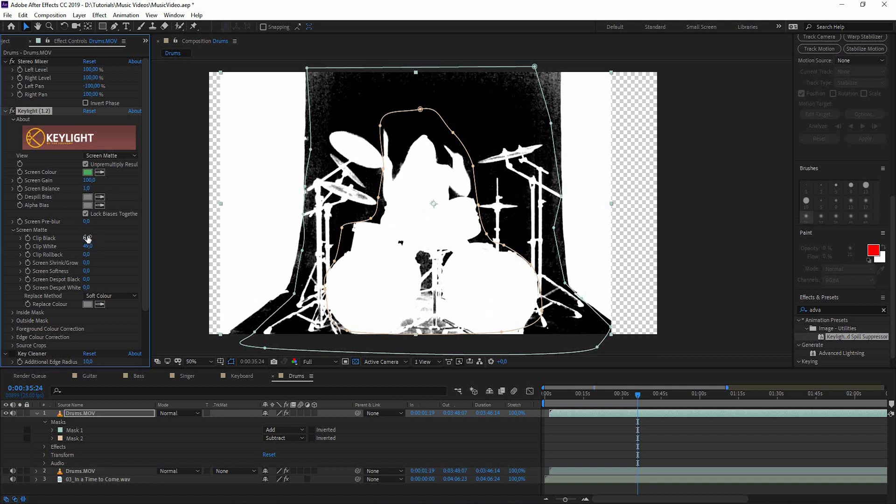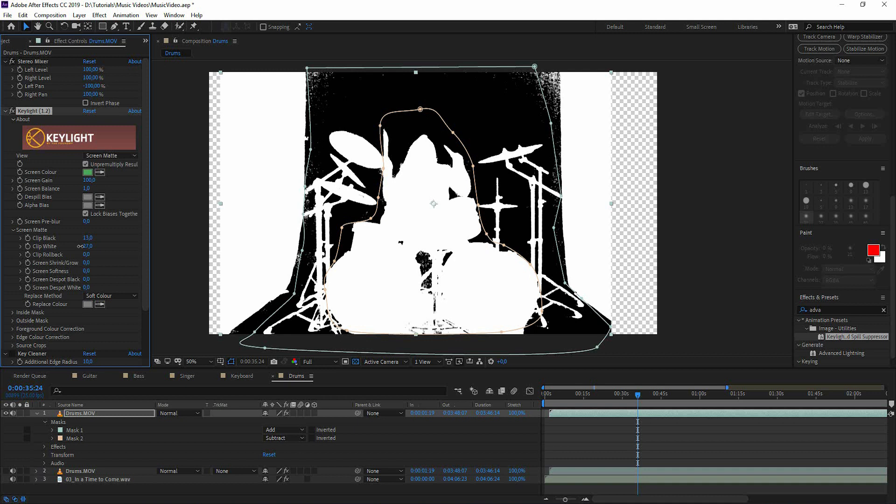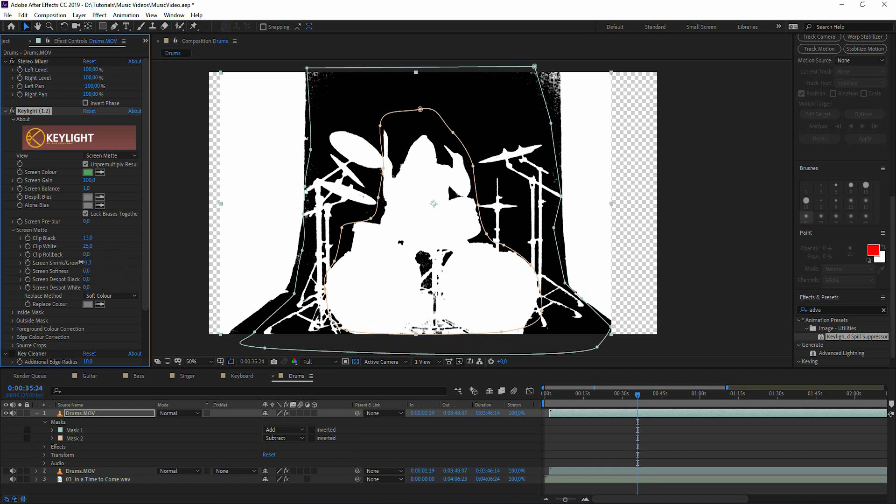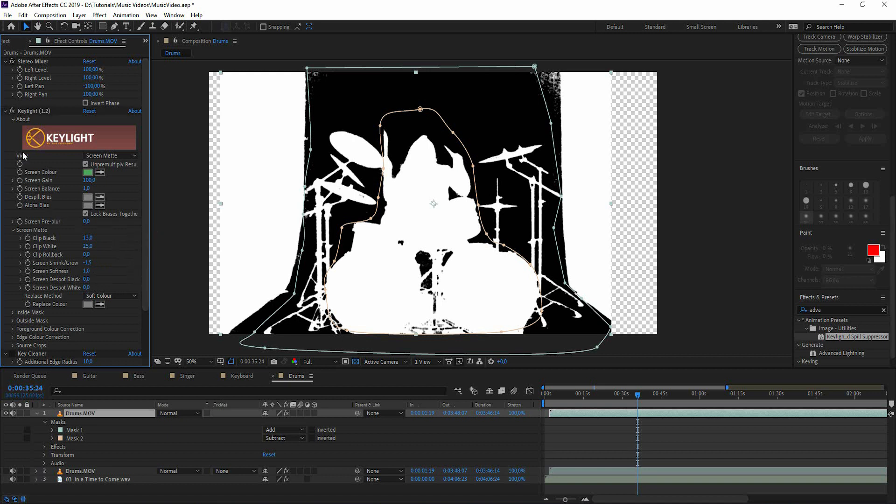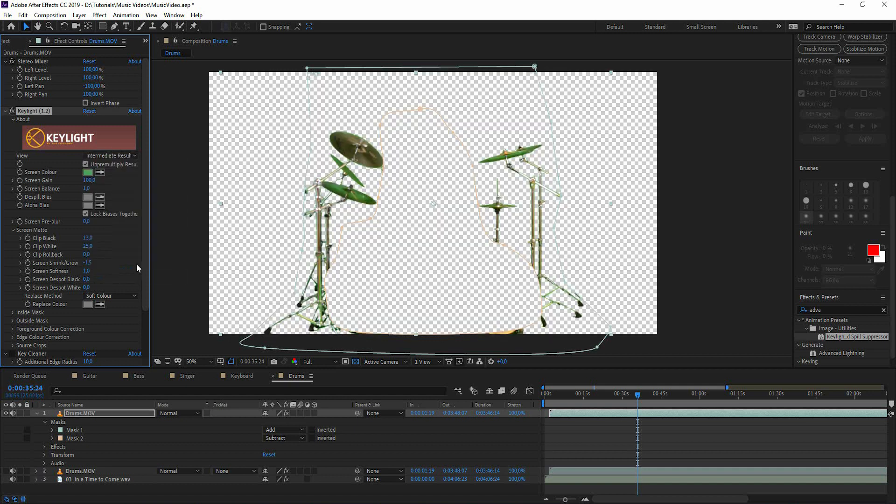And we try to make it as good as possible. So we're going to play around here with the screen balance and with the clip black and white. Maybe we have to shrink it a little bit. Make it a little softer. Like this. And we go to intermediate results.